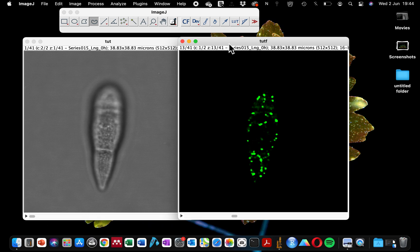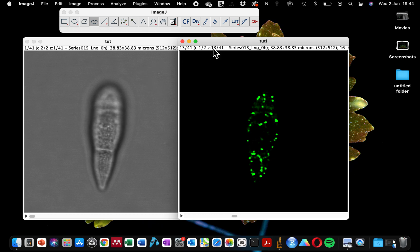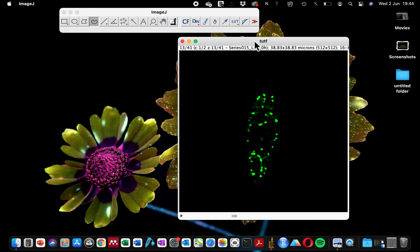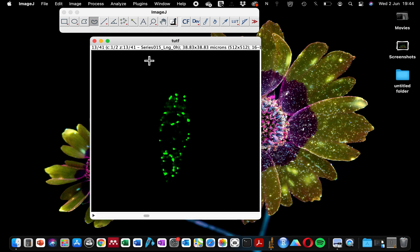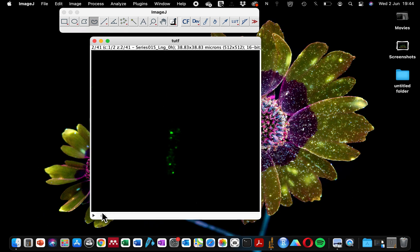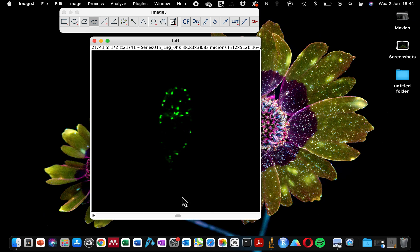For today's analysis, we do not need a bright field image because we want to see through our fluorescence image that we want to color code.